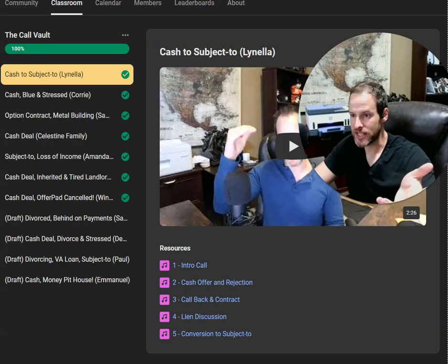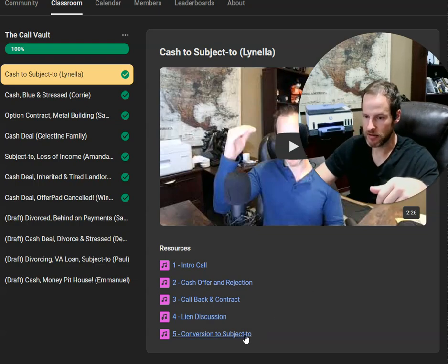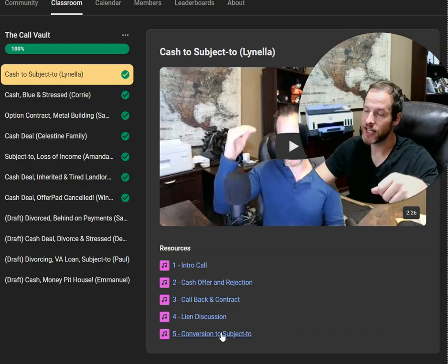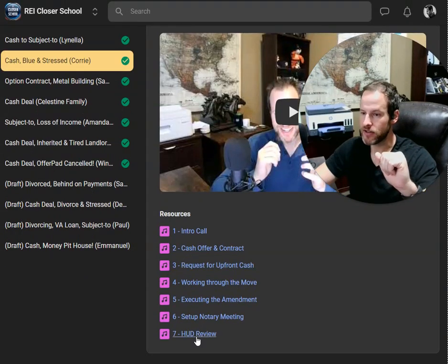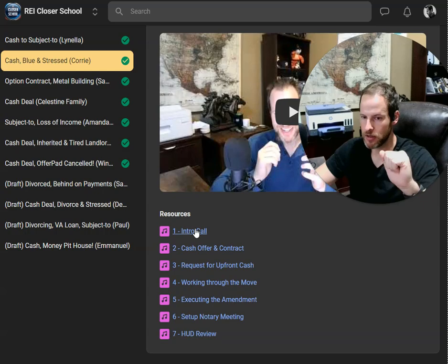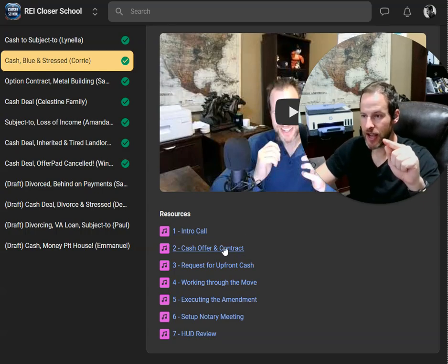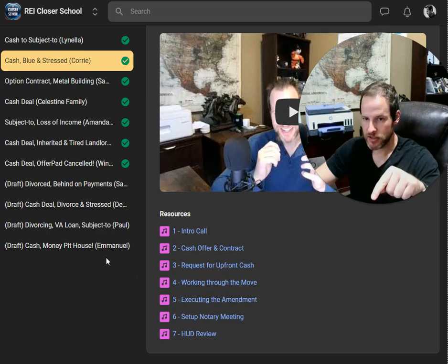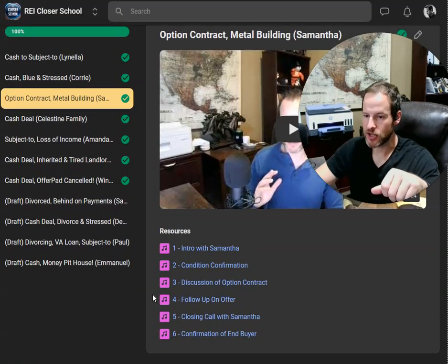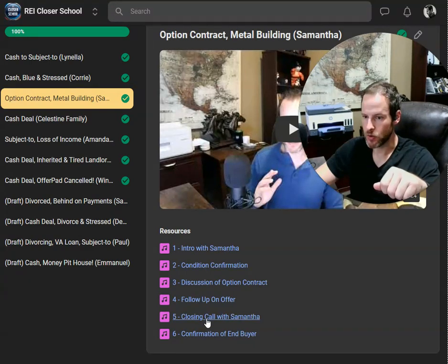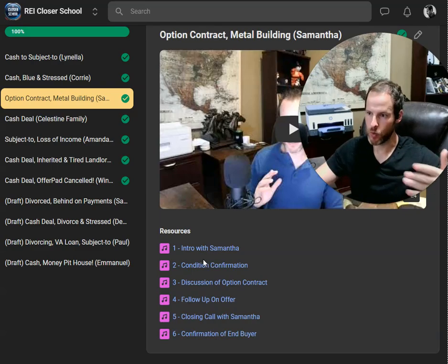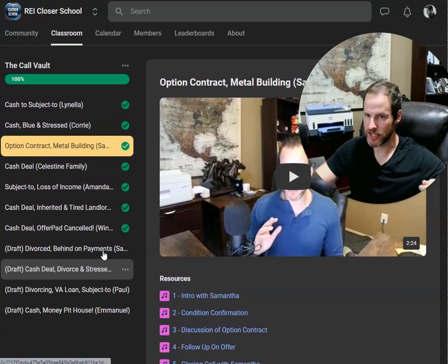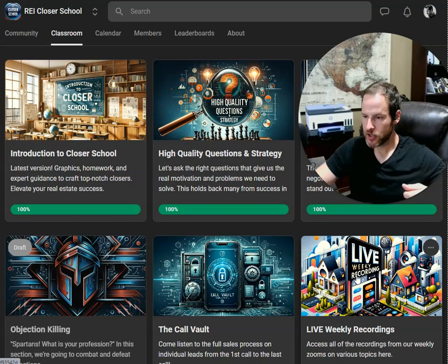But here, Lanella, yeah. We got the cash offer signed and then I had to convert it to sub two and you can listen to how I do that. Let's go to this next one, Corey. Seven different calls is what it took to make this happen. This thing took a lot of effort and I want you all to hear the series to get there. Here's an option contract, six calls. You're listening to how does Jeff make progress from one call to the next? How does that happen?